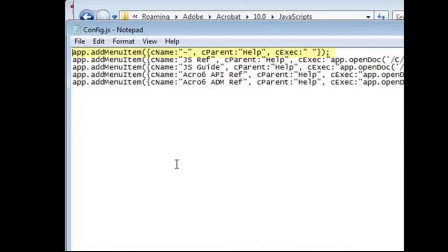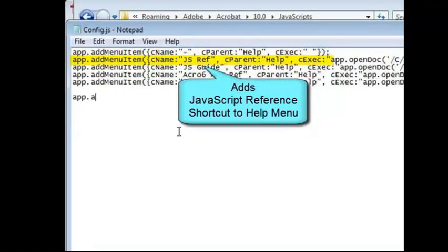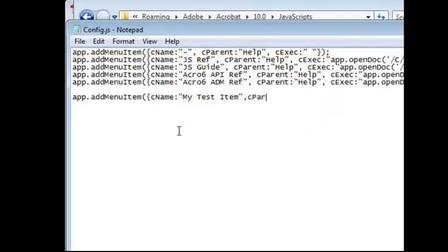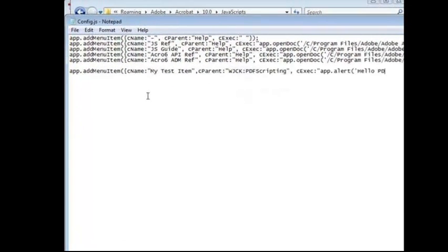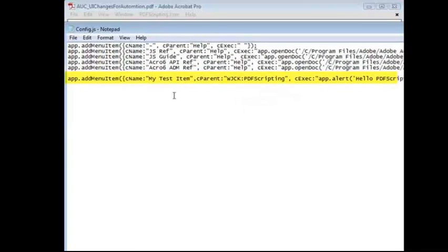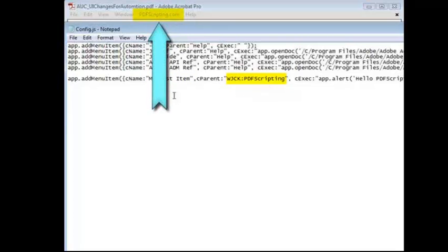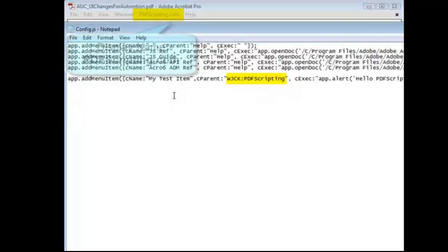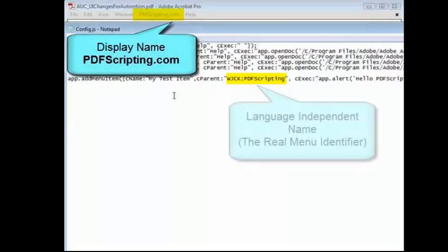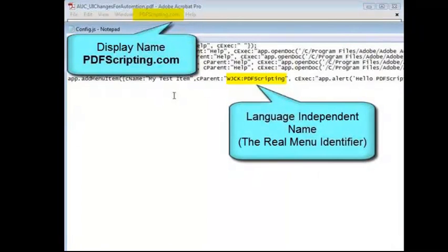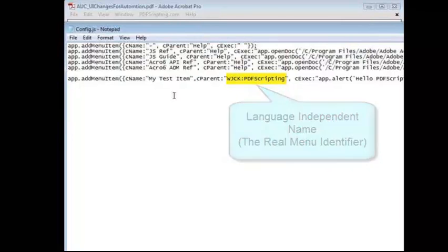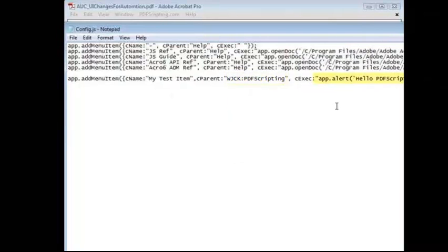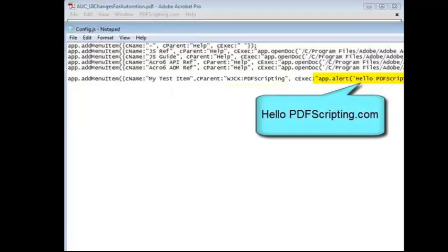Let's open it up. And you can see all the lines of code, one for each menu item that's added to Acrobat. This is the line of code that adds an item to the PDFscripting.com menu. Our item is labeled, My Test Item. And notice the parent name. It's different from the display name. This is because each menu and menu item in Acrobat has two different names. The display name, which is what the user sees, and the language independent name, which is the name that Acrobat uses to identify the menu. For this function, we have to use the language independent name. Notice also the message that's going to be displayed when we select the menu item. Remember that for when we test it.